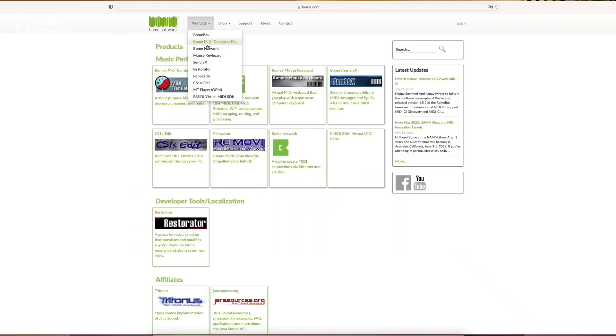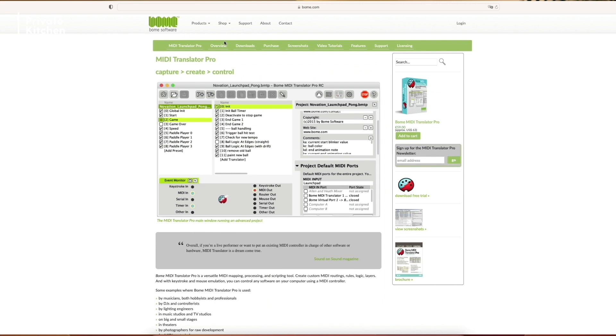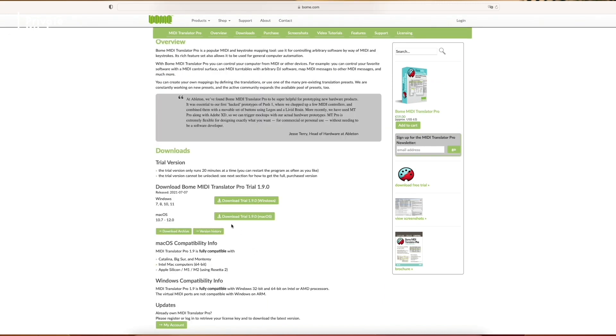So first you are going to the BOME website and there you can download the BOME MIDI Translator Pro software. Of course, you can also download a trial version, but be aware that the trial version does not include the functionality to save your program translators.